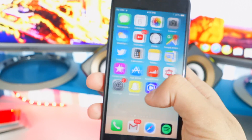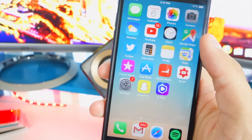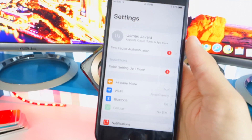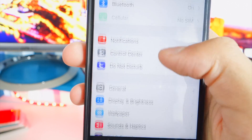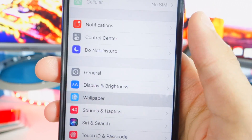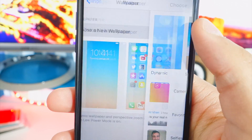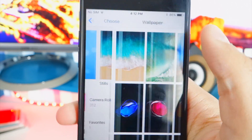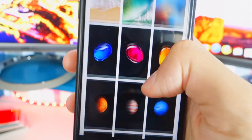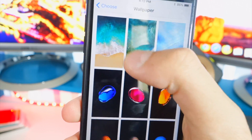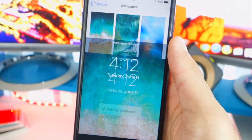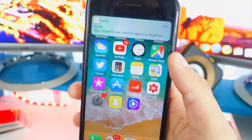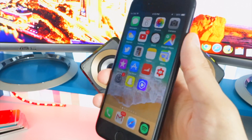Here we are on iOS 11! The first thing I want to check out is the new wallpaper. Go to Settings, then Wallpaper, then choose a new wallpaper. Let's pick the main iOS 11 wallpaper right here.